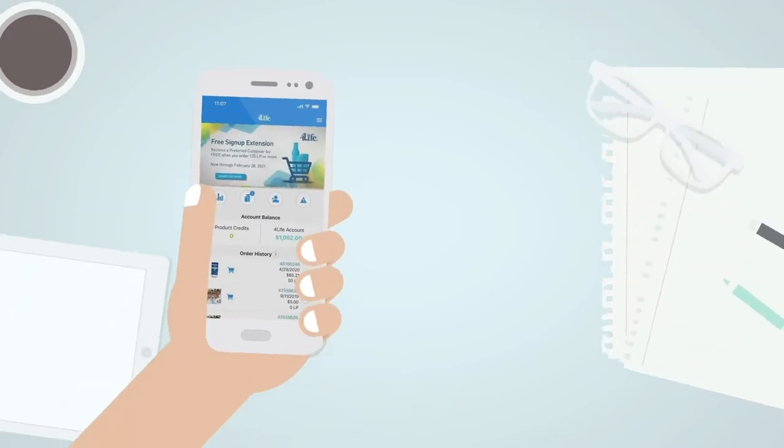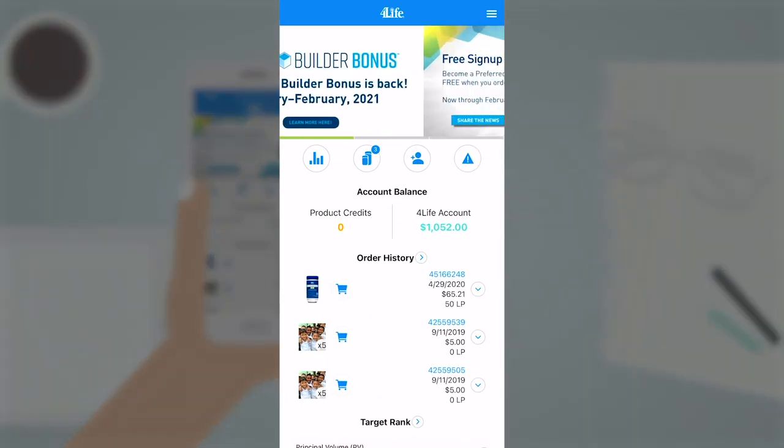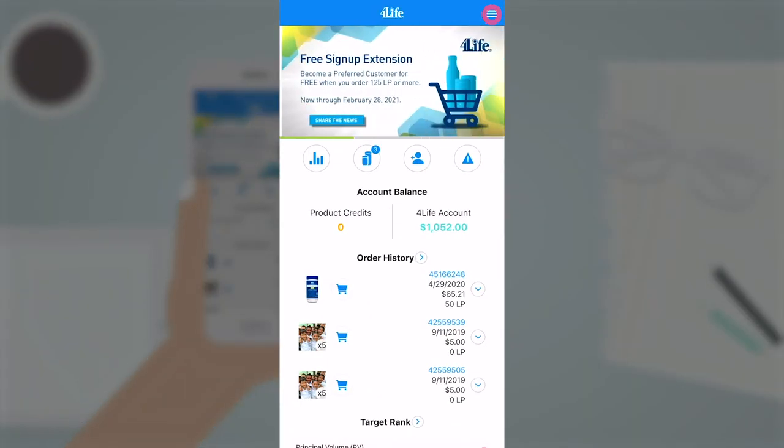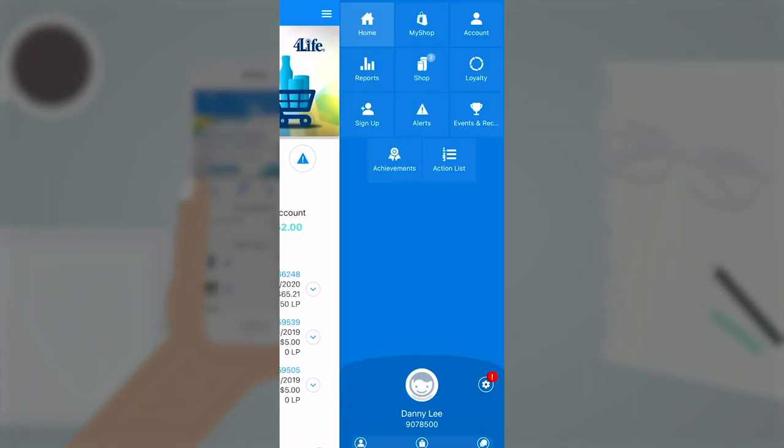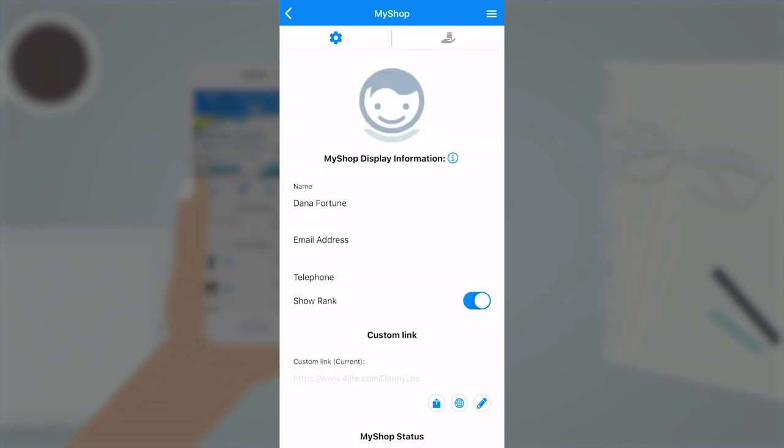Open the 4Life business app. Log in. Click on the three lines. Click on MyShop. Click on the hand sharing a product.